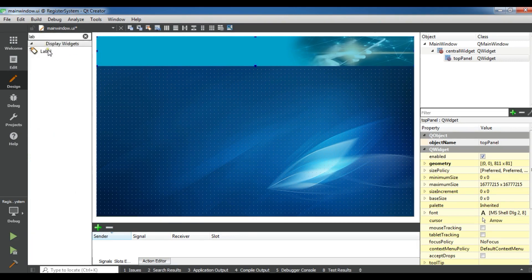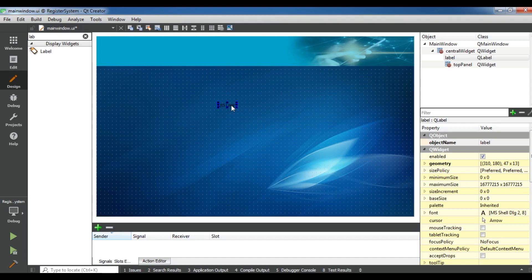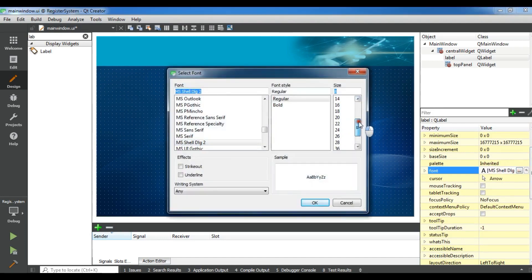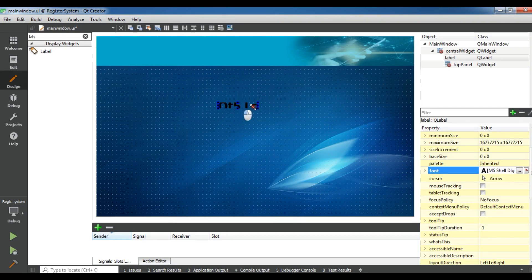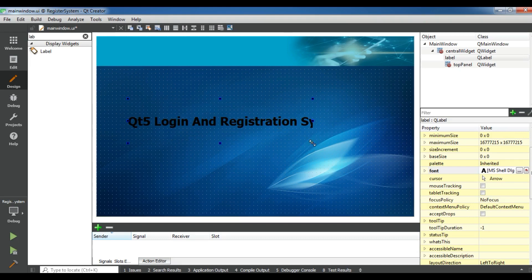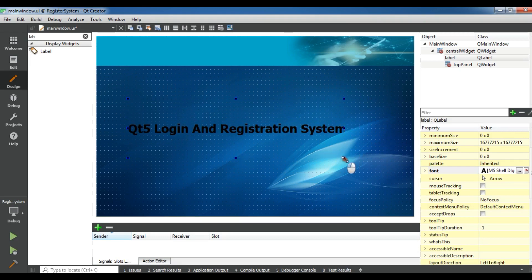After this I want to add a label. I'm going to change the label text to "Qt5 Login and Registration System". Now I need to change the font — set the size to 24, make it bold, and click Apply. Now we have the title label displaying on the header.